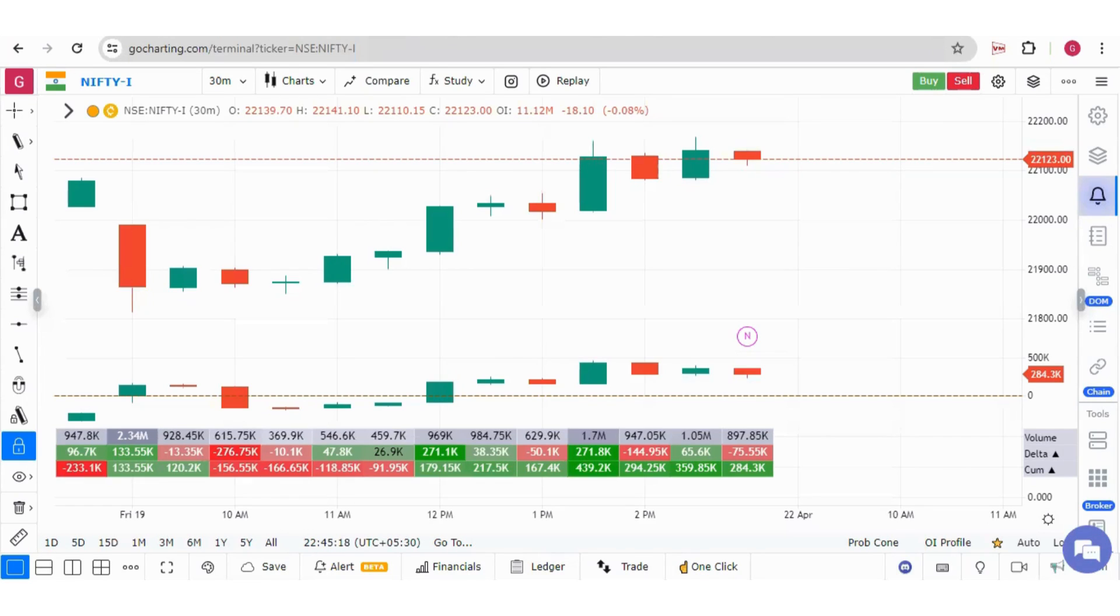Hello everyone, in this video we will learn how to put price alerts and one day cumulative volume delta alerts on GoCharting.